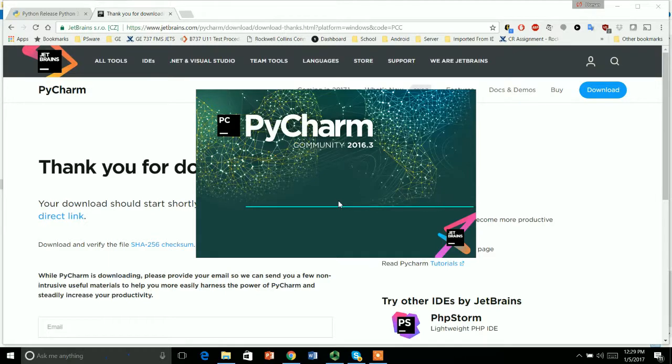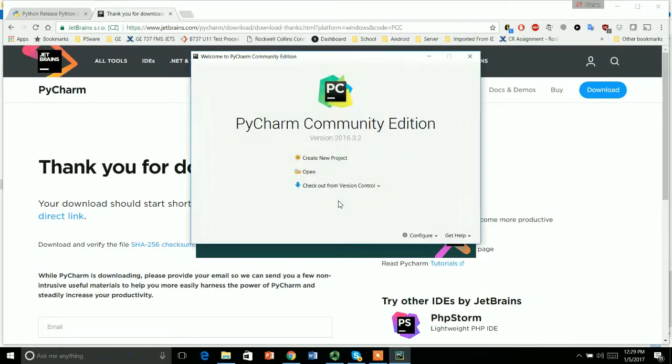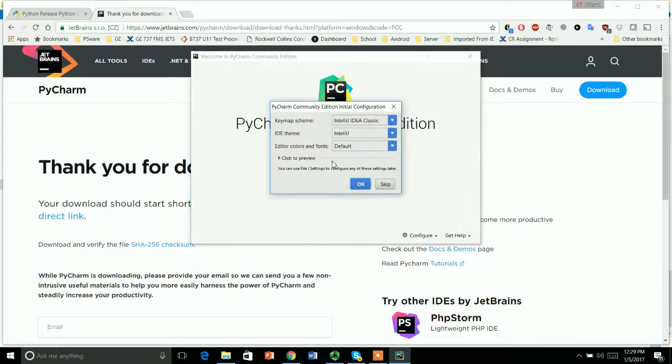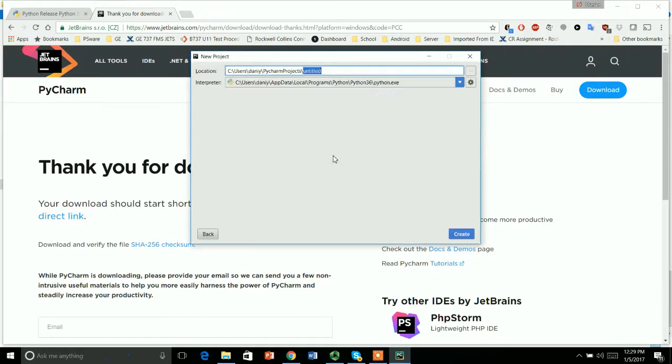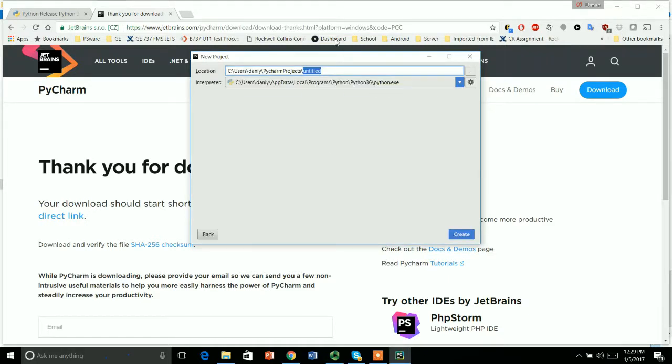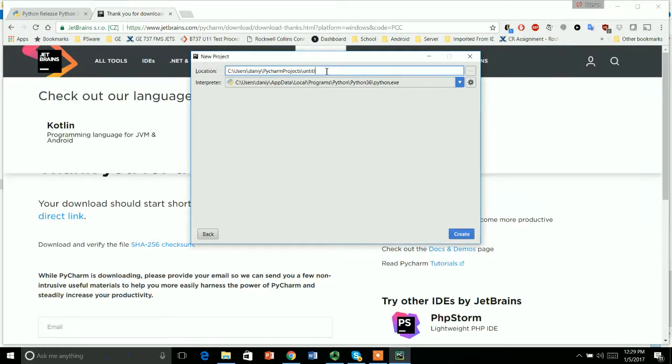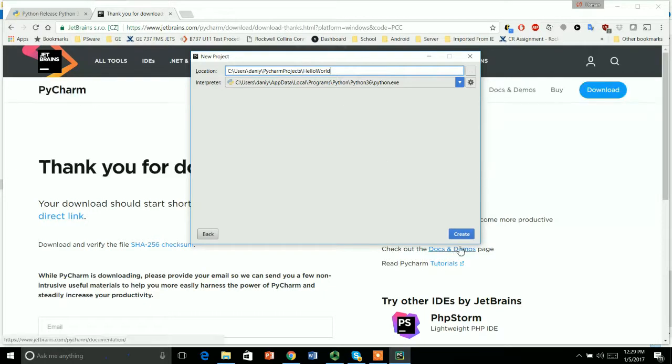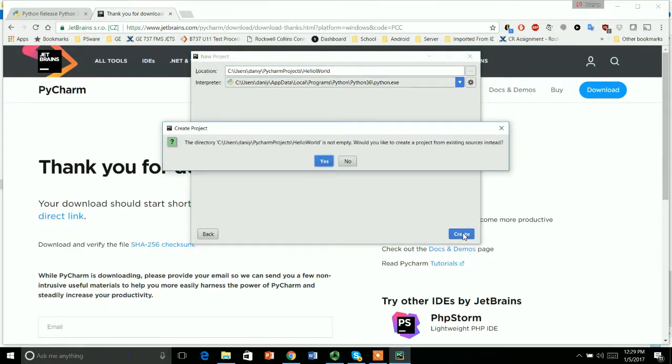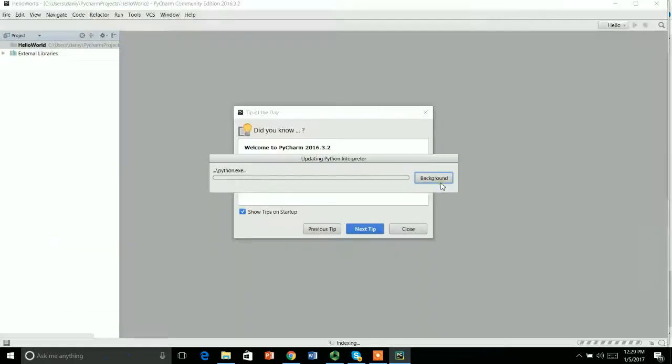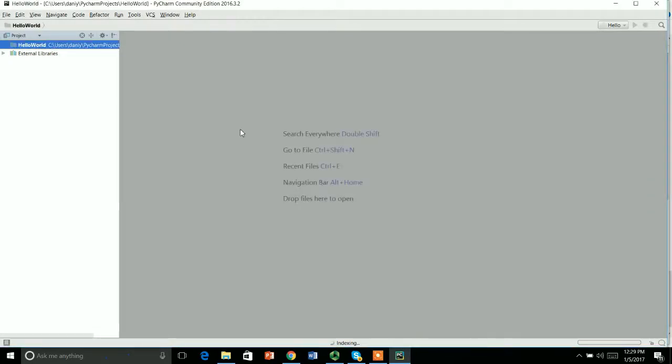Create my new project, and over here you have to give the name for your project. So I'm giving the name hello world, and I'm creating, create. Yes, these are the tips, just close.